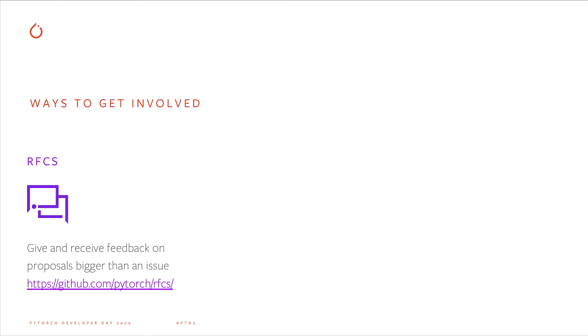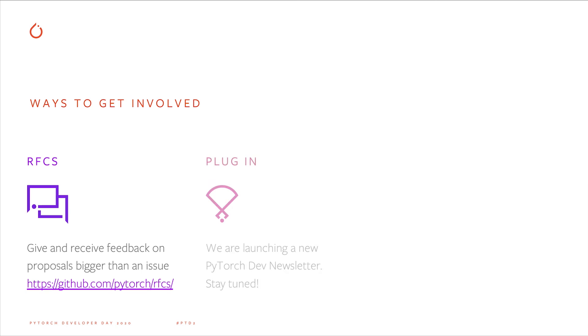First, the RFCs repository is a place for hashing out more complicated proposals that can't fit in a GitHub issue. We're still working out all of the procedural process for this repository, but a few new features have already made it into PyTorch proper via this process. Check it out and see if there's anything of interest to you. Second, we've heard from multiple people that it can be quite overwhelming to keep up to date with all the activity happening in PyTorch. To help address this, we are planning to launch a new dev newsletter that will summarize all the happenings all around the PyTorch universe.